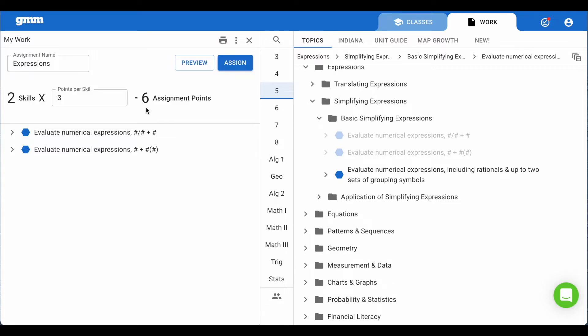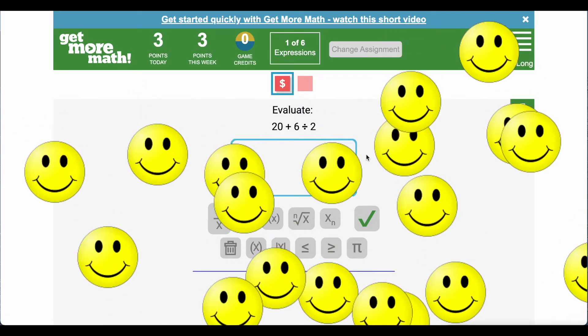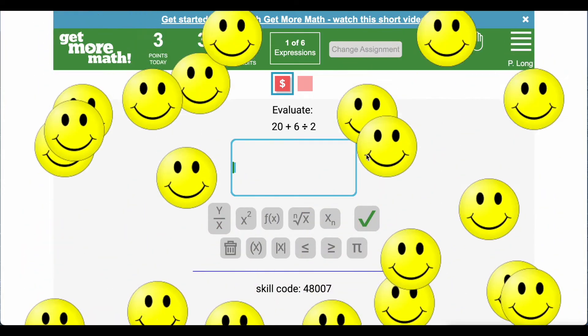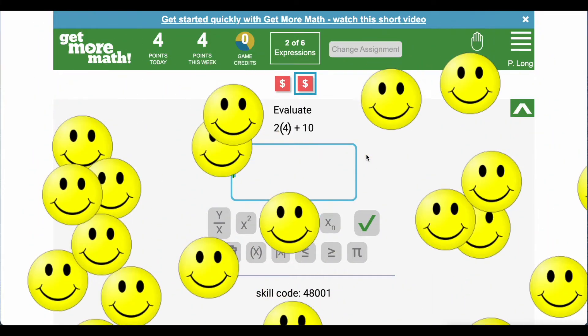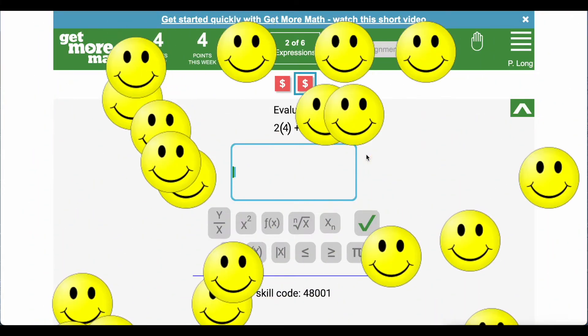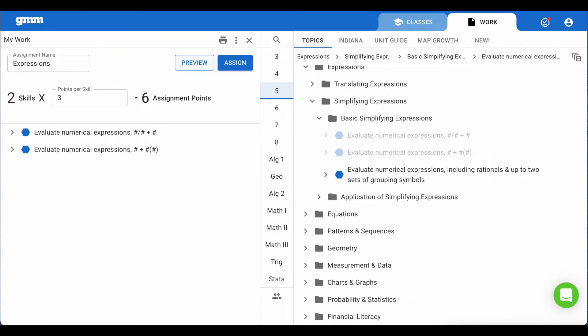Now it's your time to teach the lesson. You can teach it in any manner you'd like because Get More Math has no instructional component. Once you've taught the lesson we recommend using the program to model the problems your students will see. One way to model problems is by selecting the preview button. This will open up a new tab as a student and from here you are able to show your students exactly what they will see and how to answer the question.